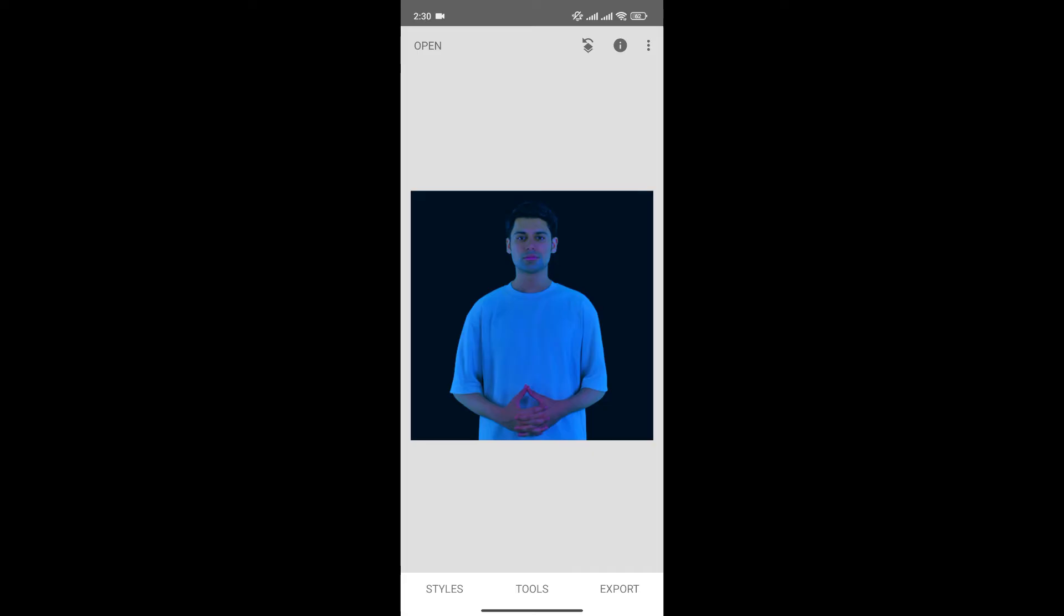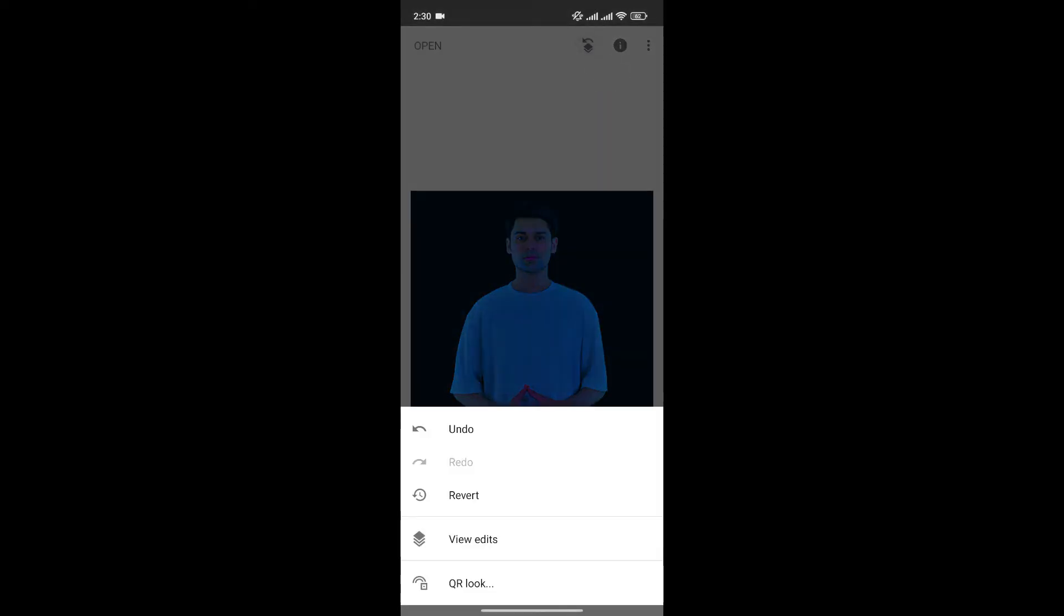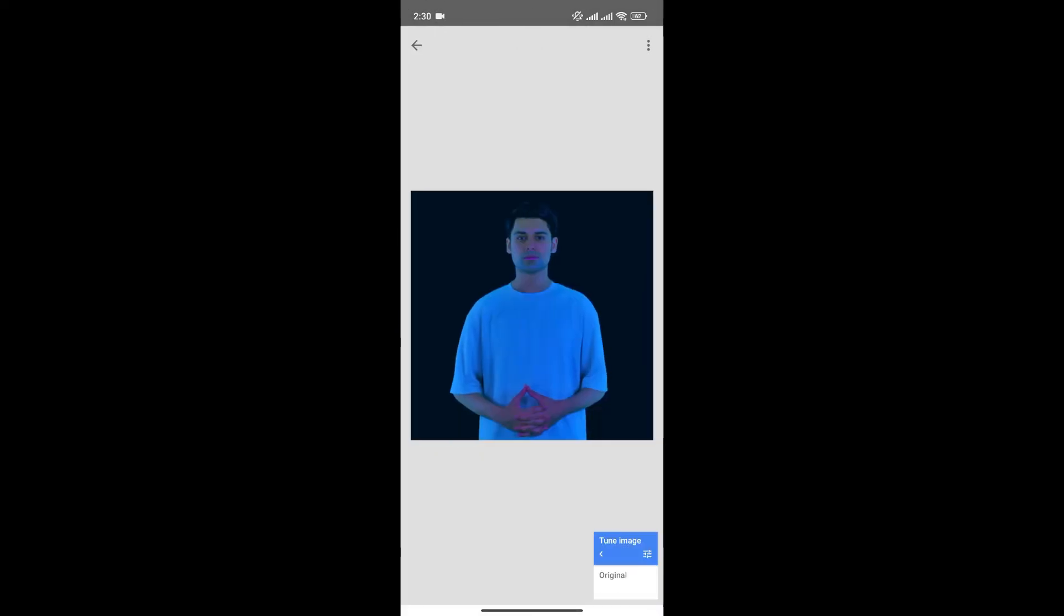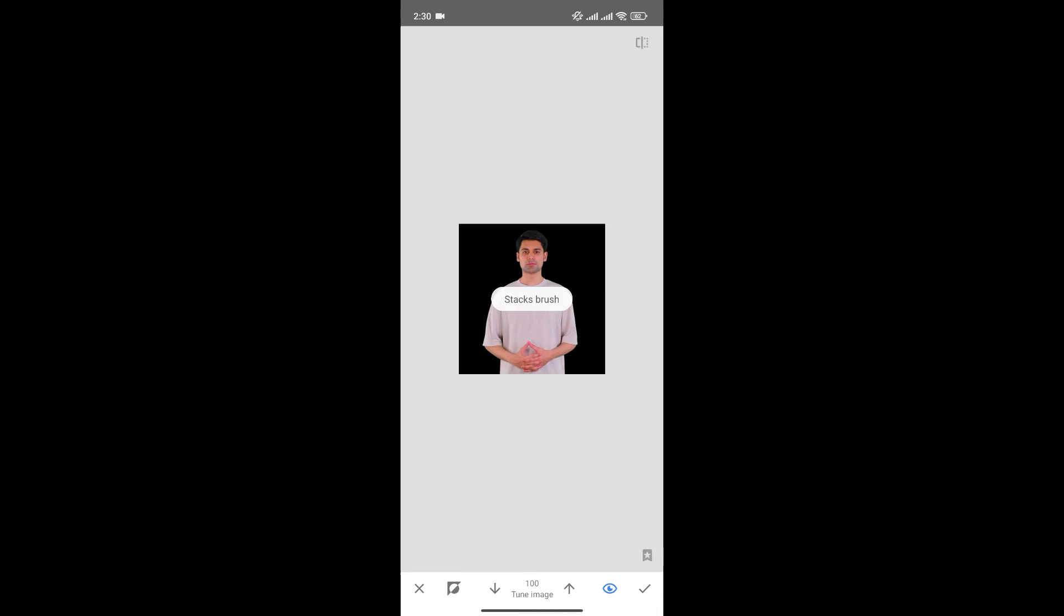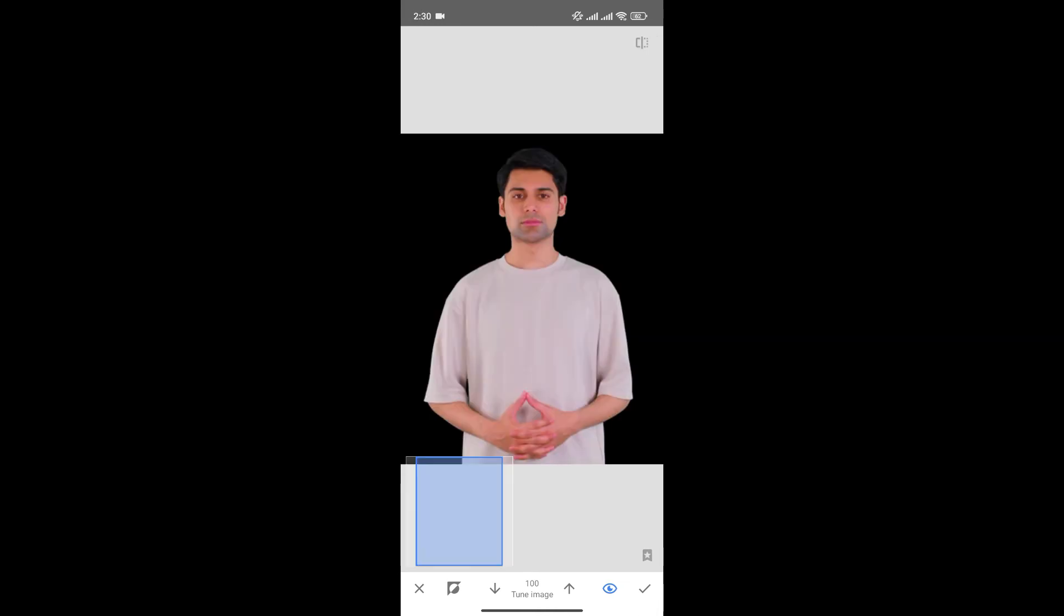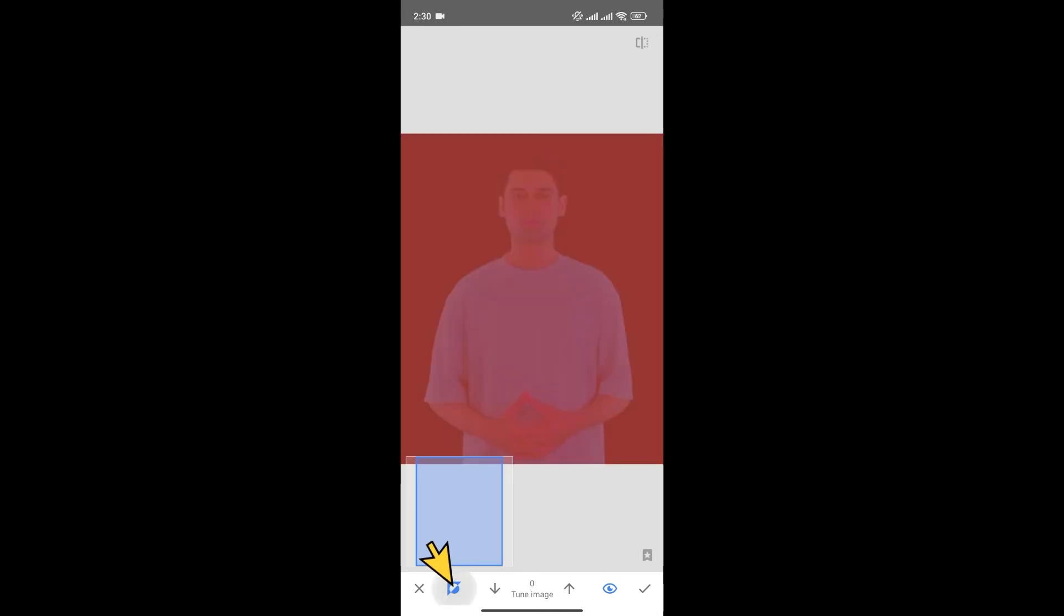To avoid that, click here and now click on View Edits. Now click on Tune Image and then select this option. Invert it by clicking here and make sure the value of Tune Image is zero.